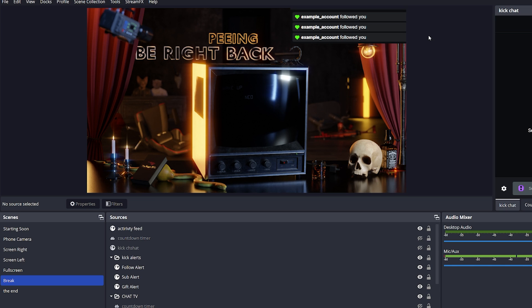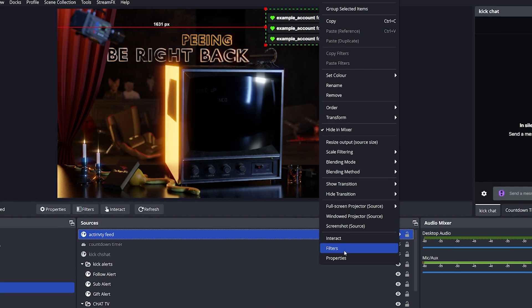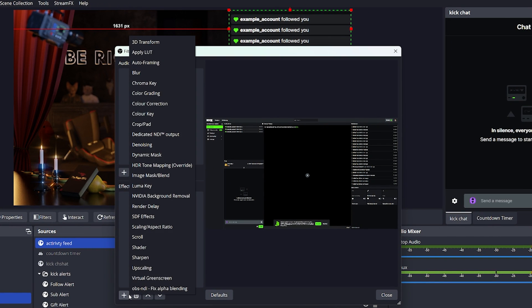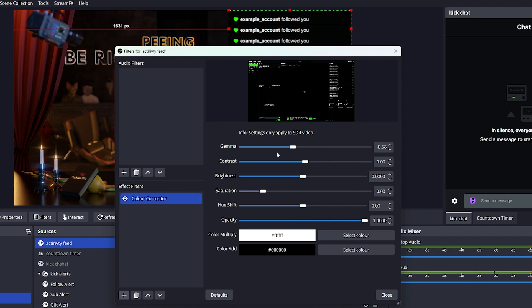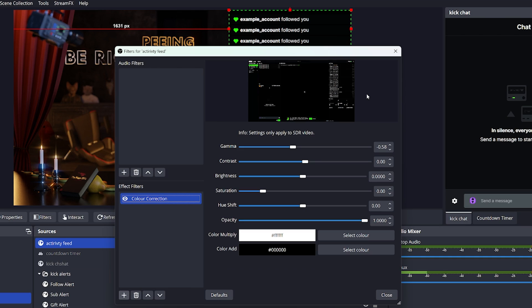To fix this, simply right click the activity feed, go to filters, hit the plus button, and add a color correction filter. Bring down the gamma until the background becomes completely black.